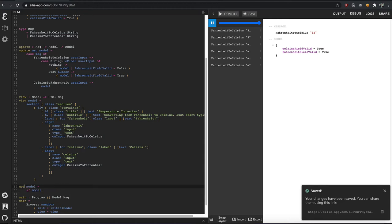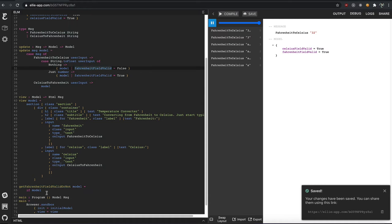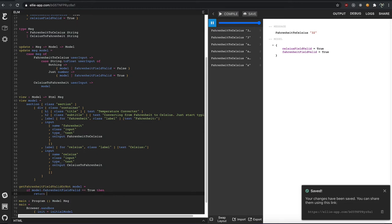We'll say get Fahrenheit field valid or not. There we go. A little more specific. If model dot Fahrenheit field value is true, then go ahead and return.